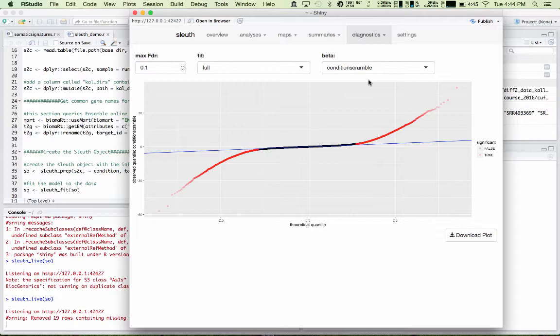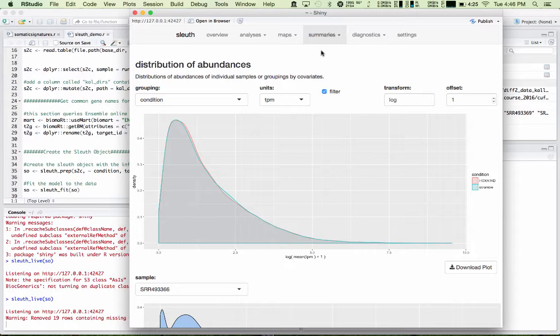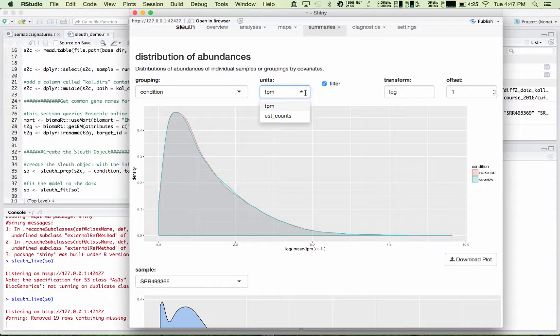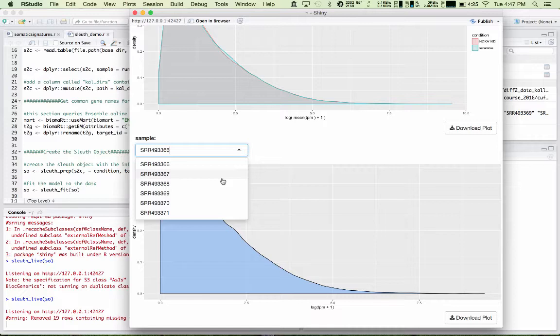Next, there are some data summaries. There are density plots that show you about the distribution of abundances. You can see between the two conditions how the abundances are distributed. This is the log of the mean of the transcripts per million. You can change the transformation. You can use estimated counts instead of TPMs. And if you had more than one condition, you could evaluate that here. You can also look at individual samples and how their distributions change.